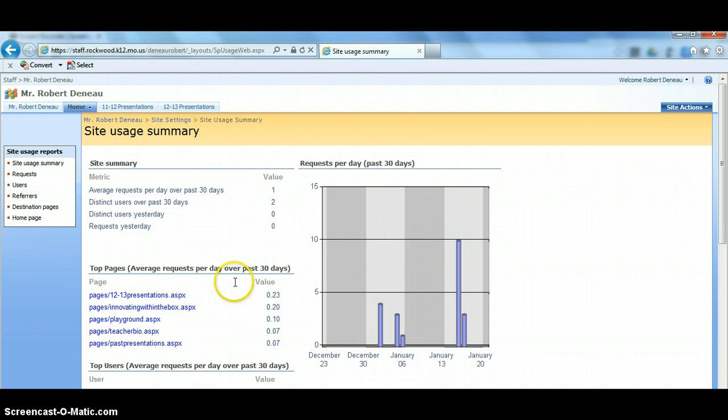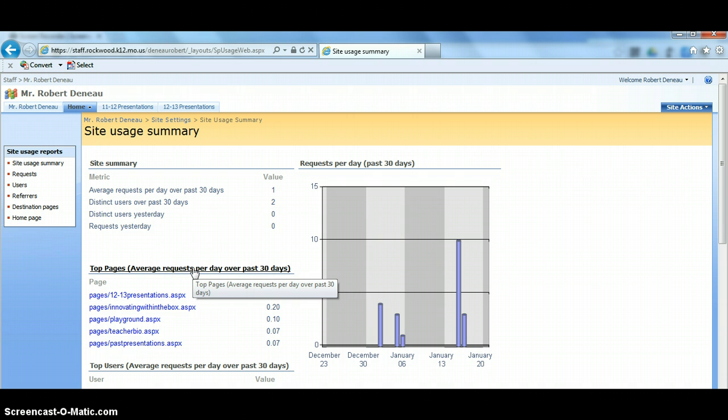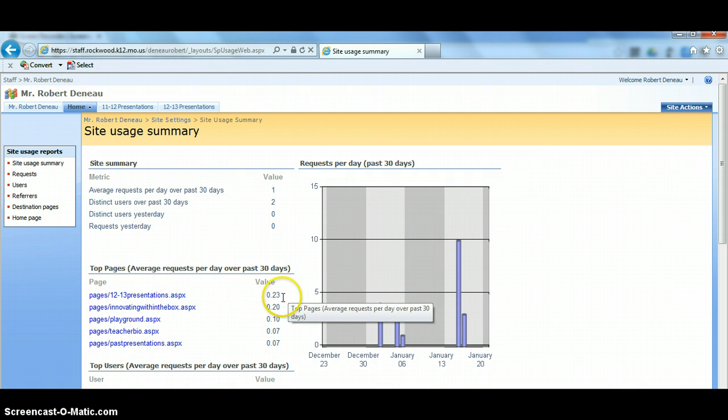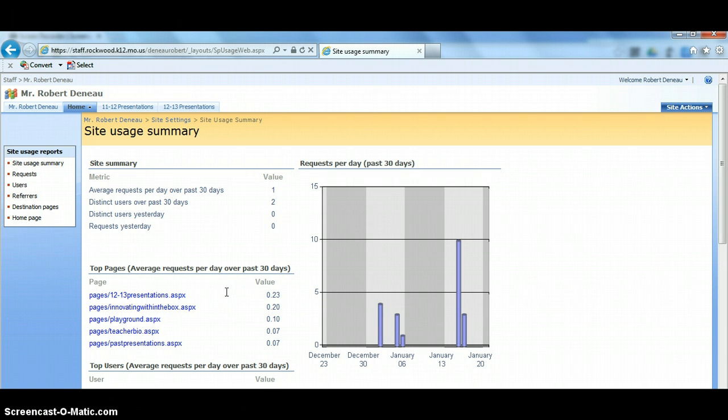You also see we have top pages. This is really nice because this will let you see what pages are the most popular and they give it a value over here. Obviously the higher number and the value, the more times that's being viewed. So it'll give you a really good idea of what parts of my website are people actually accessing.